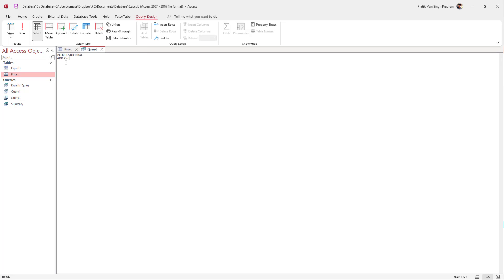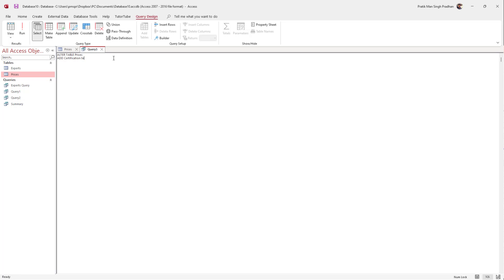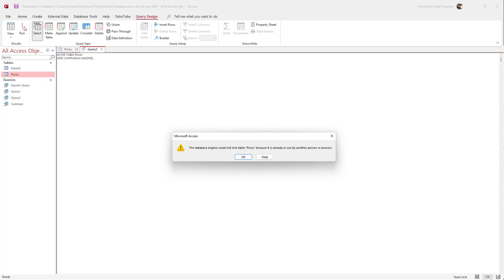I can enter the column name — I'm going to type in 'certification'. Then I need to type in the data type, so I'll type in TEXT. You can also type in the character limit for that data type. I'm using TEXT and I'll end this off with a semicolon.